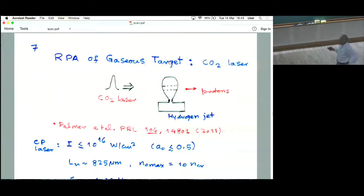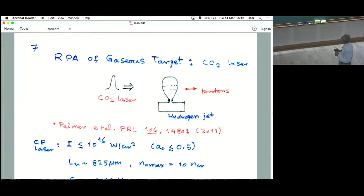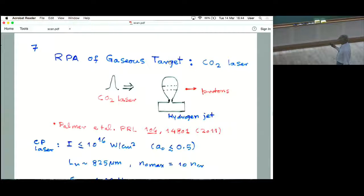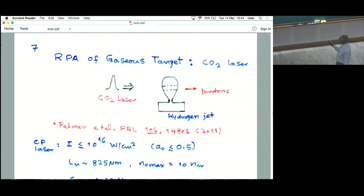This is the second part of our study, where we study radiation pressure acceleration of a gaseous target. A typical hydrogen gas jet has a container with a nozzle from which gas leaks out forming a plume; you shine a CO2 laser on it and people have observed emission of accelerated protons.